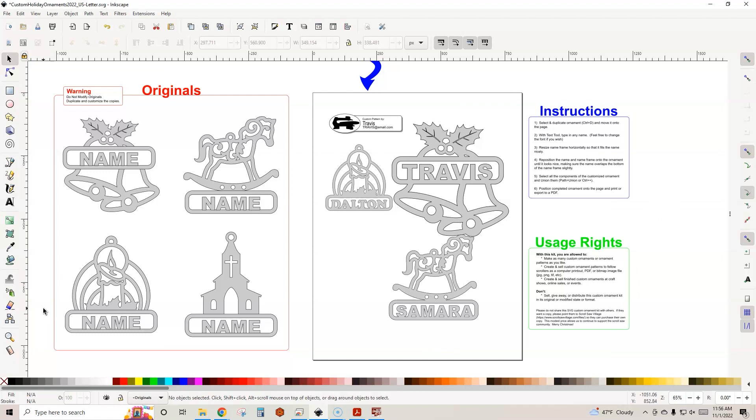That's all I got. I just wanted to show you a quick demonstration on how to use this year's custom ornament kit and how you can personalize ornaments for your friends, family, or to make a few bucks during this holiday season. Thanks for watching you guys. Happy holidays.